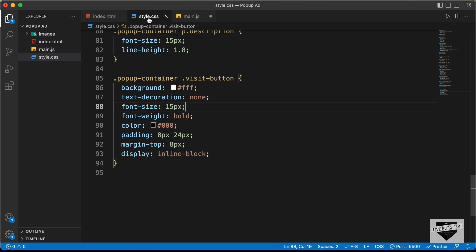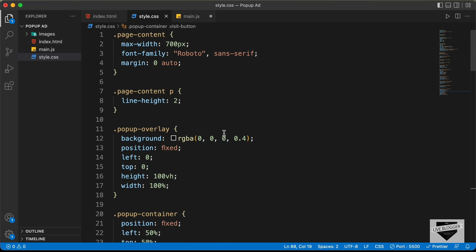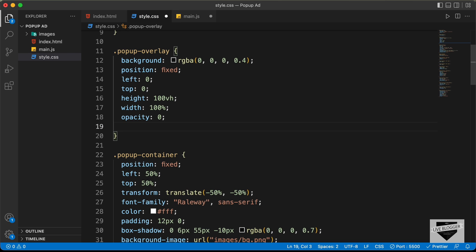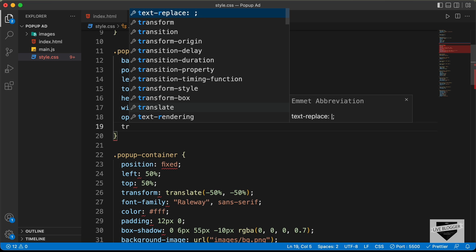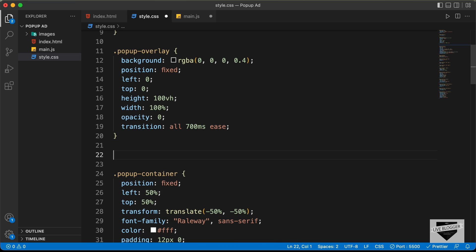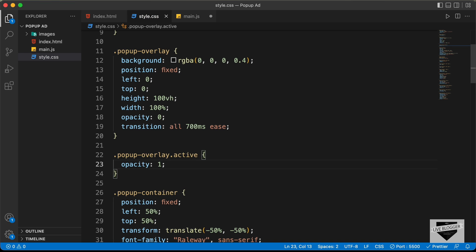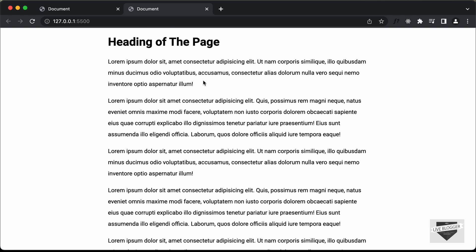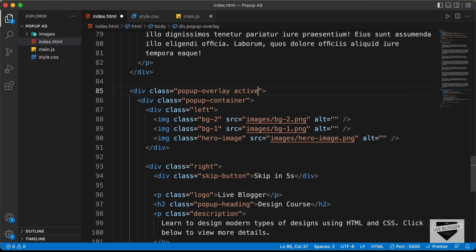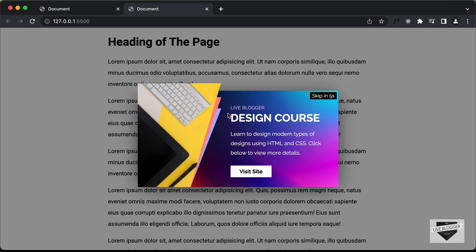Let's go to our style.css file and go to the popup overlay. By default we will set the opacity to 0 and add a transition for smooth animation: transition: all 700ms ease. Now when we have the active class, we will set the opacity to 1 — so let's type .popup-overlay.active { opacity: 1; }. If we add the active class we can see the overlay and the popup container are displayed.